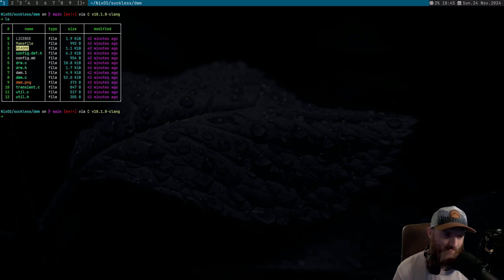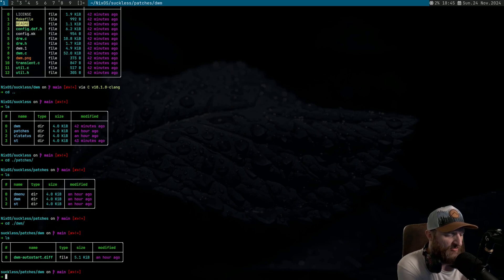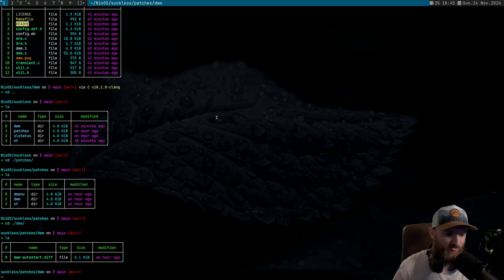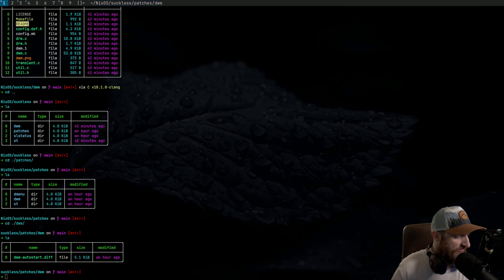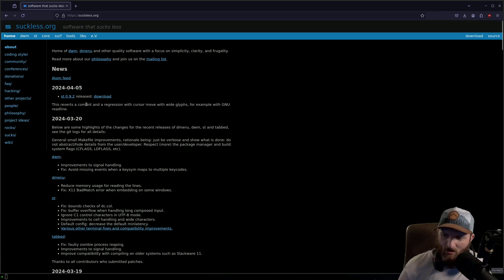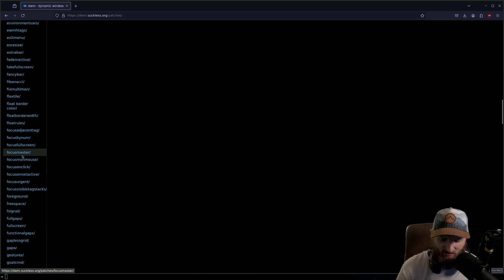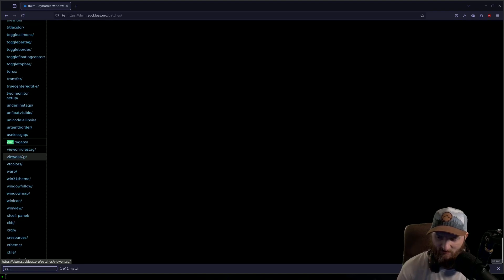This is a fresh copy of DWM with no patches on it at all. Let's check the patches folder — I have an auto start patch ready to go. I want to download a patch that I know for sure should break, and the one I'm thinking of is vanity gaps. Let me show you the suckless website. Go to DWM, then patches, scroll down, and there's vanity gaps right there.